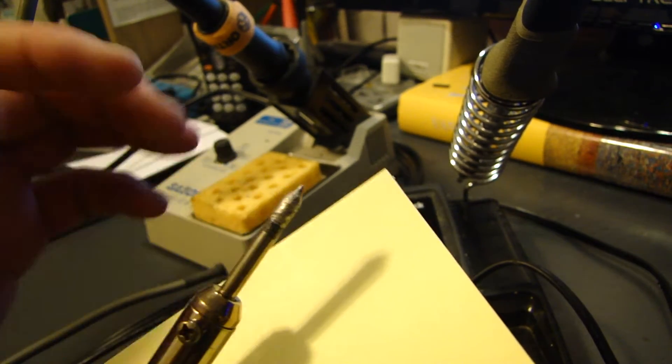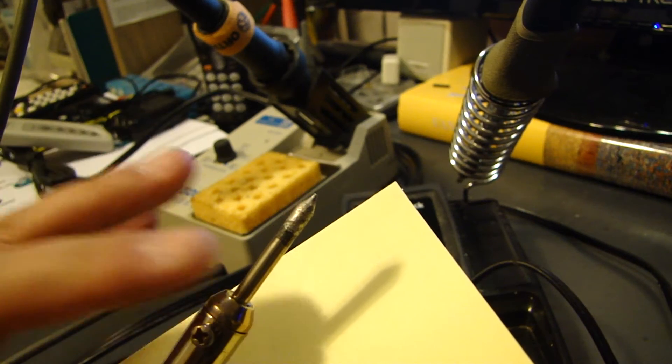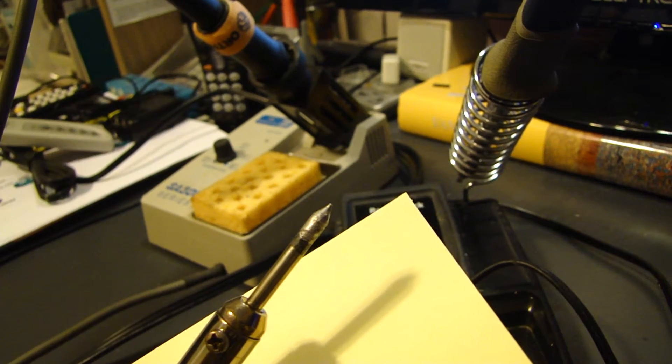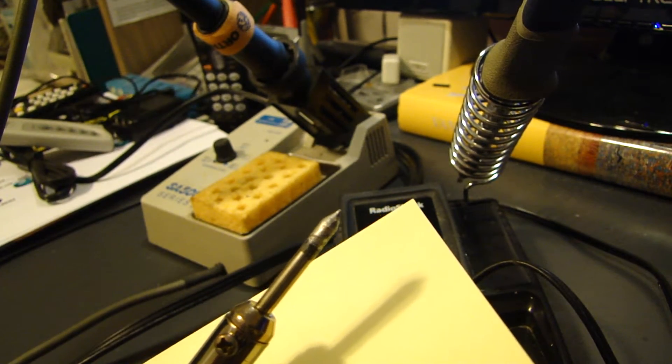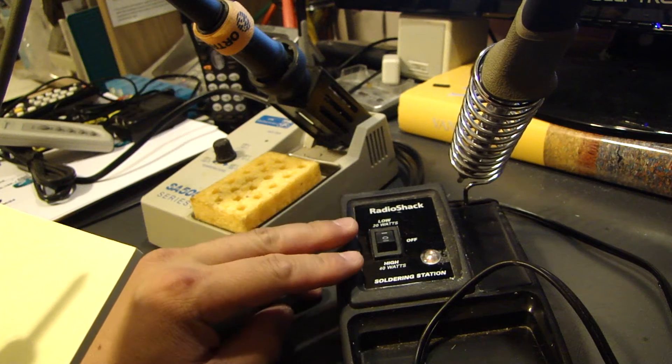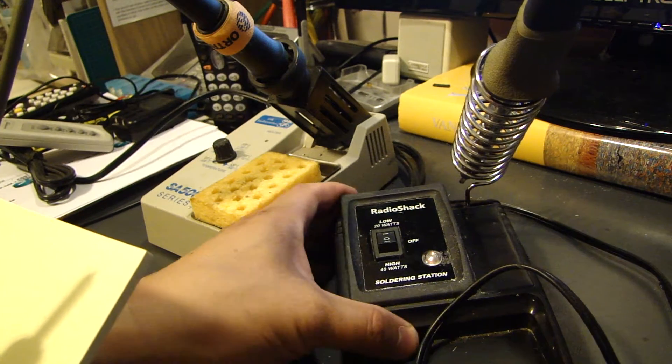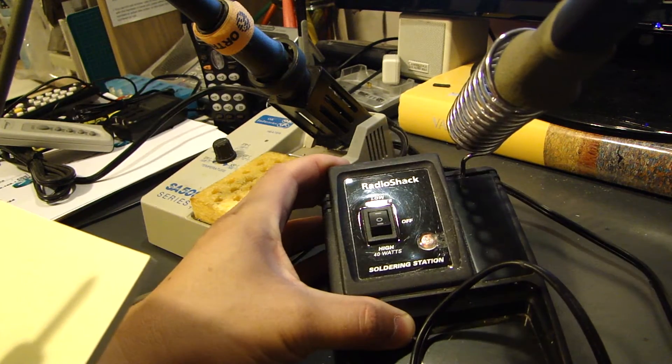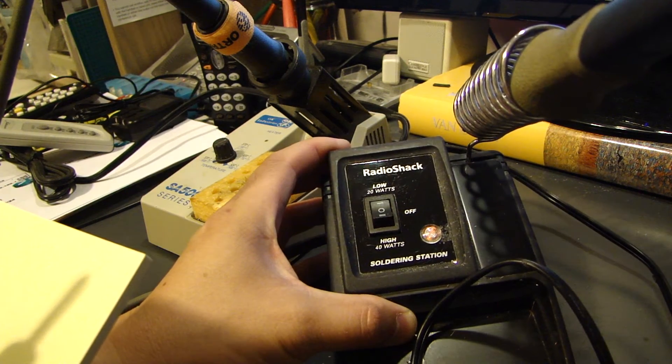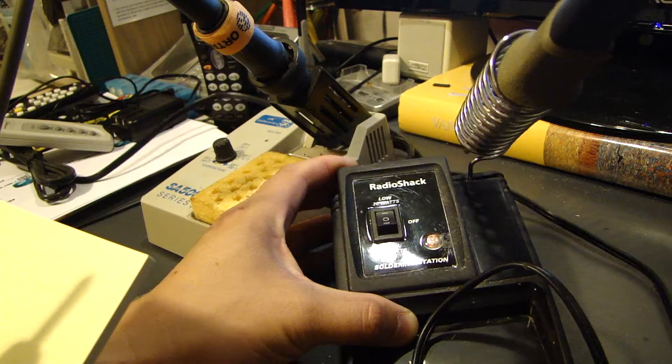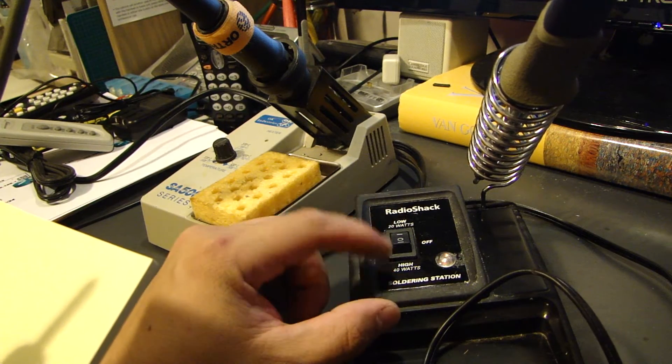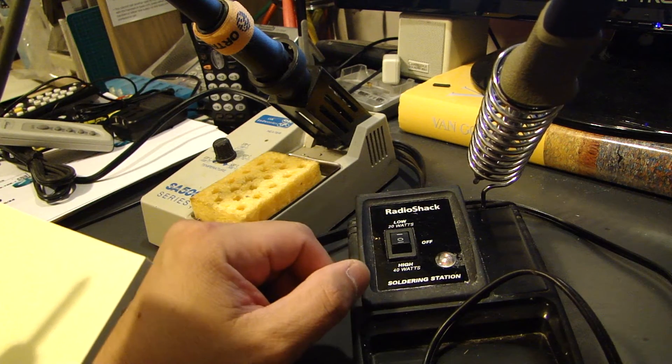So these are a couple of things that you want to make sure, and also, of course, there's wattage rating for all the soldering irons. For example, this one you're looking at here is from Radio Shack, and it actually has a low and high setting. The low setting is 20 watts, and the high setting is 40 watts.